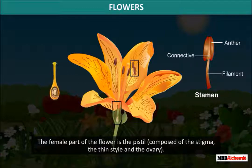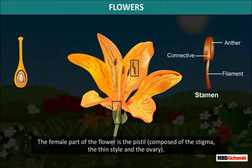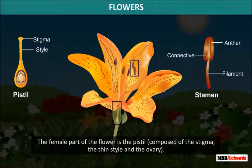The female part of the flower is the pistil, composed of the stigma, the thin style, and the ovary.